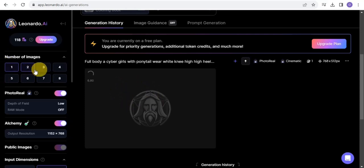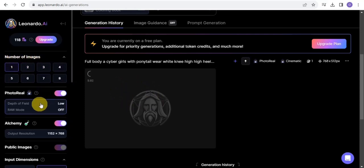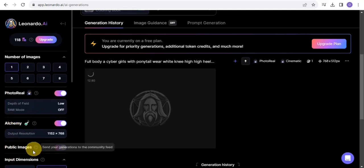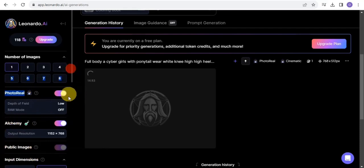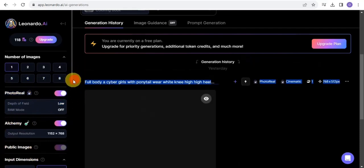You can also do some editing work right here by simply putting the number of images, the photo reel, alchemy, public images and lots more. You can easily just edit all of this right here.